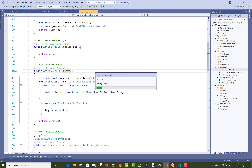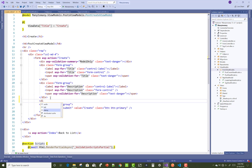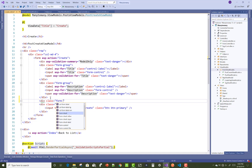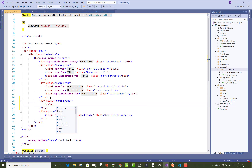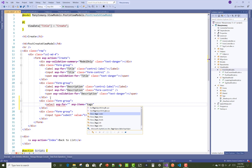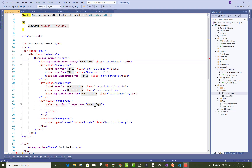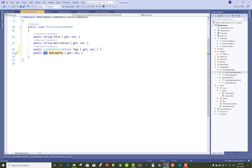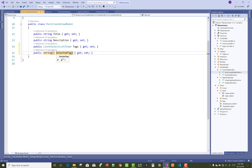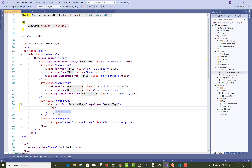Add the view with the template set to Create and the model class as PostCreateViewModel. Using scaffolding you will get only title and description. In the view section, add a select list with multiple select — use asp-for and asp-items set to Model.Tags. Also add another property in the view model: a string array called SelectedTags, and use it in asp-for for the selected option values.